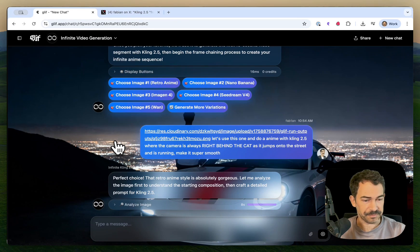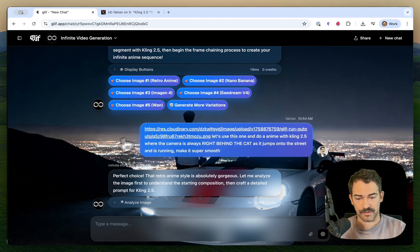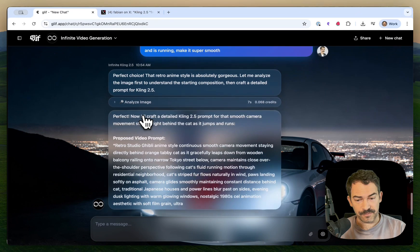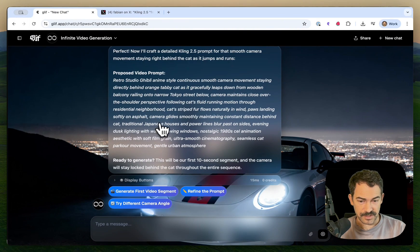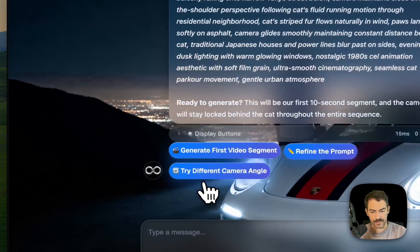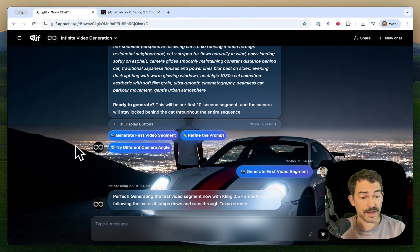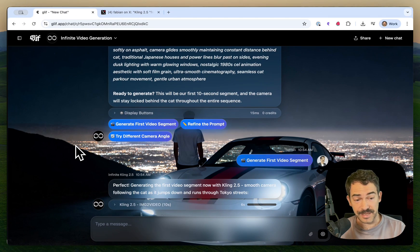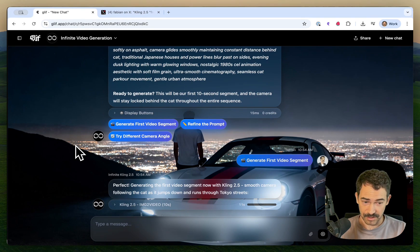There are many different ways of working with this: you can chat with it, use the buttons, or interrupt it. It's now analyzing the image again to make sure it knows what's going on, crafting a very sophisticated prompt, and asking us to confirm. I've confirmed it, and now it's going to use Kling 2.5 to generate this first video. I'm going to speed this part up because it's going to take around two to three minutes.